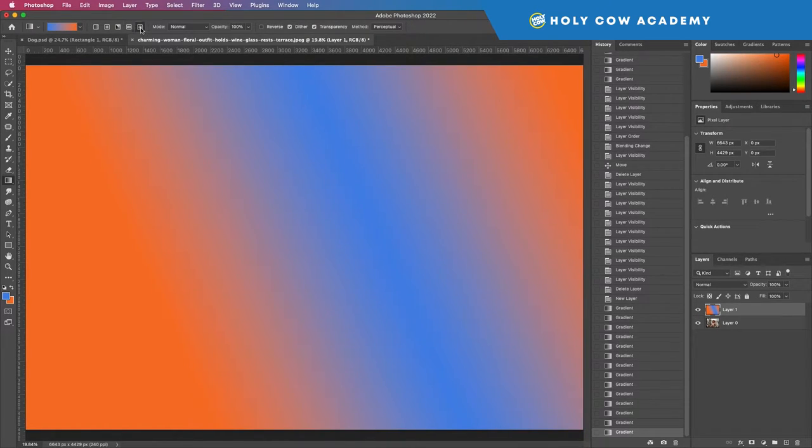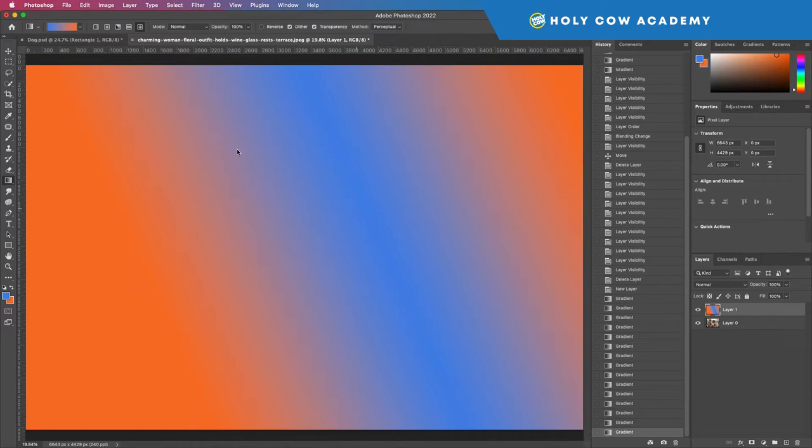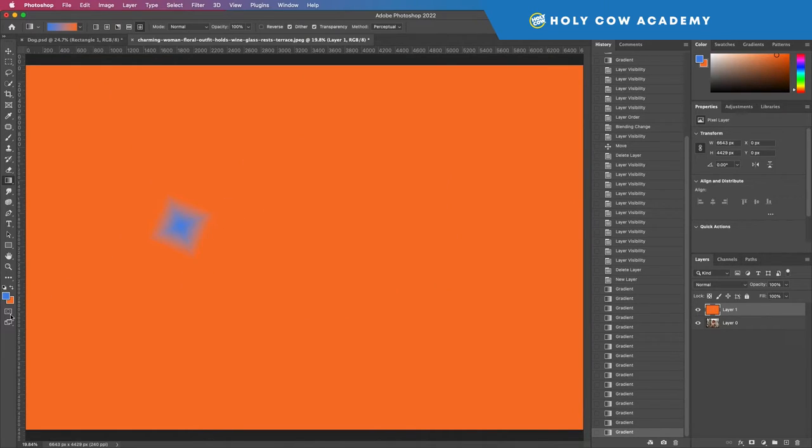And last but not least, the diamond gradient. You do it the same way, you can also swap these out.